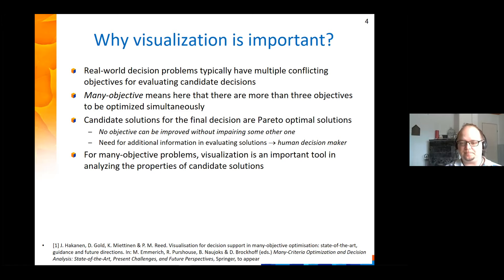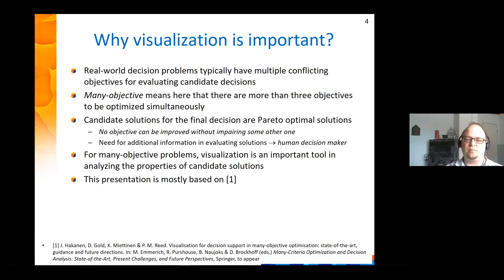This presentation is mostly based on a book chapter that myself, Kaisa, and two colleagues at Cornell University recently wrote for a book titled 'Many Criteria Optimization and Decision Analysis,' which is to appear this year or next year.